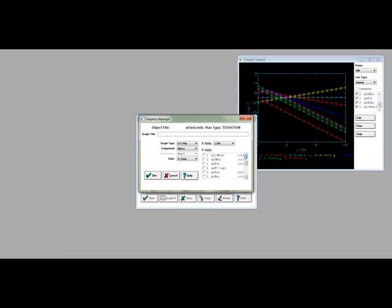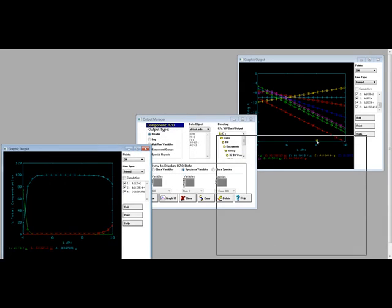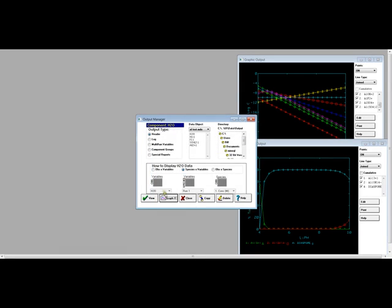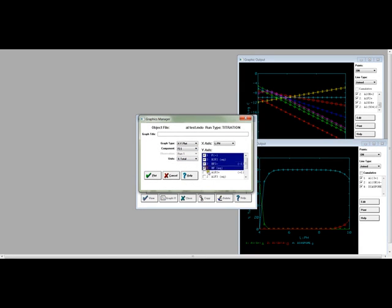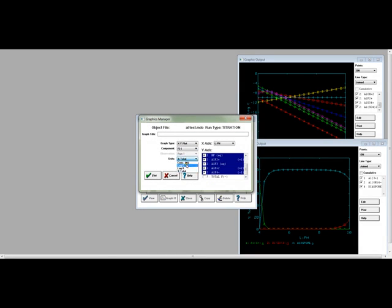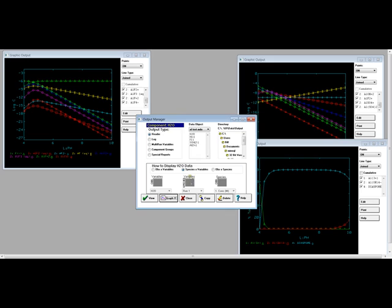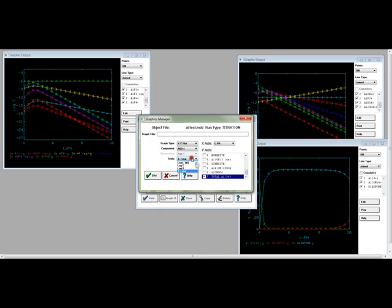You can go to the output manager and see the chemical speciation for the entire range using tables or graphs of all types. Have fun!